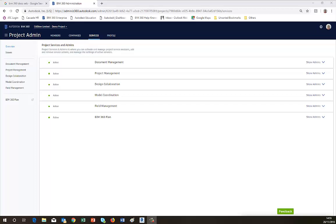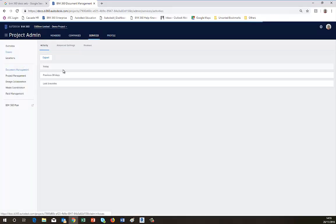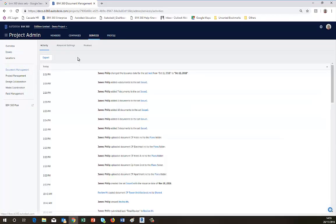We're going to look at the new approvals feature in BIM 360 Docs. So we access it from the Project Admin screen. We go to the Document Management list in the left-hand side, and this will bring up a number of options, one of which is the Approvals. So we go to the Reviews.